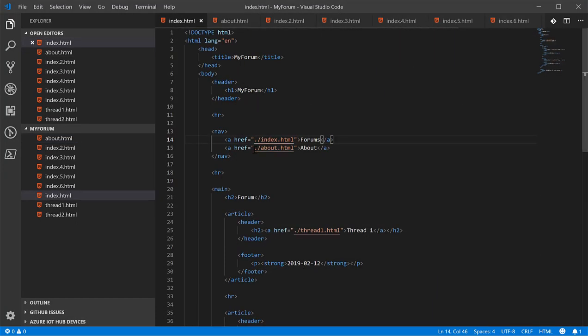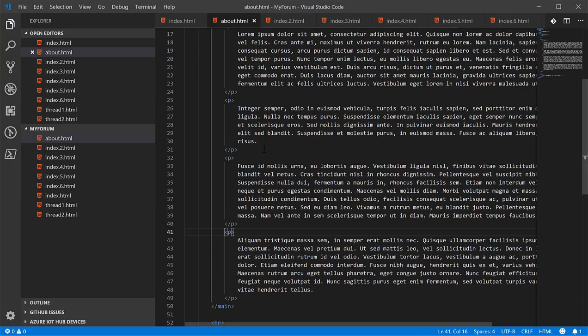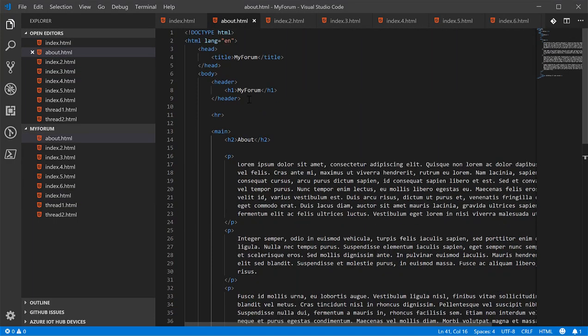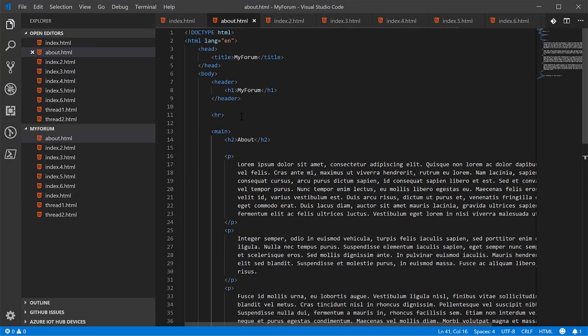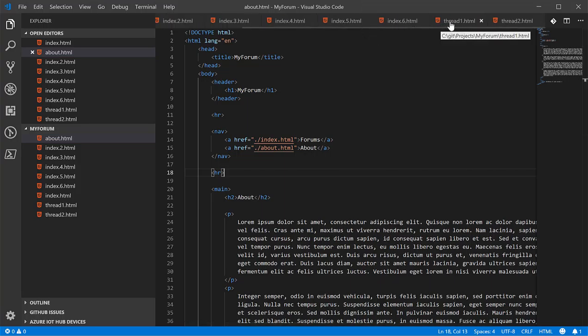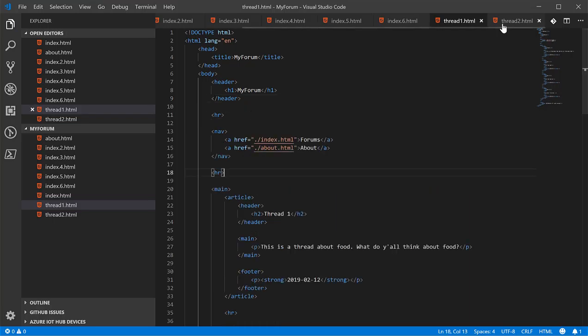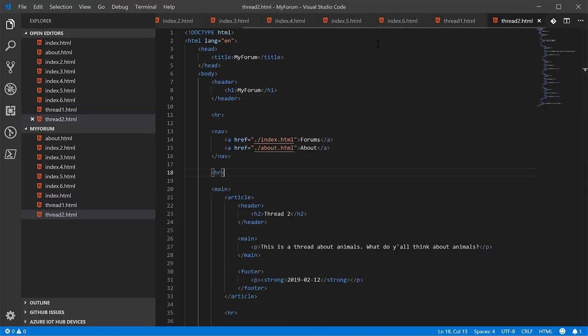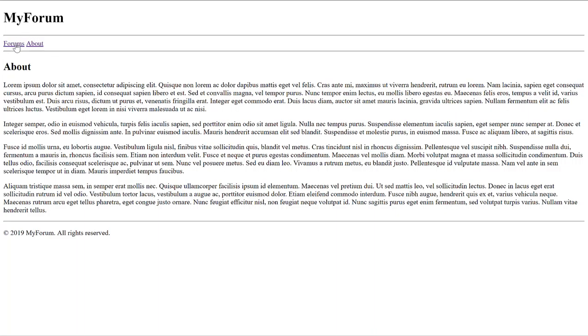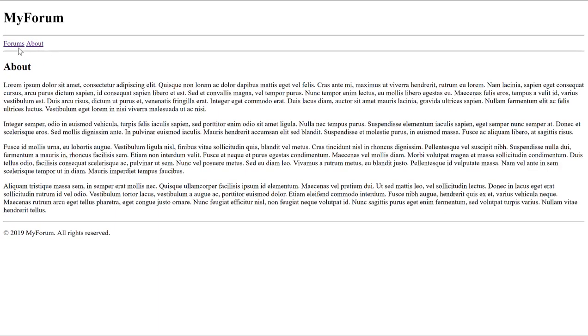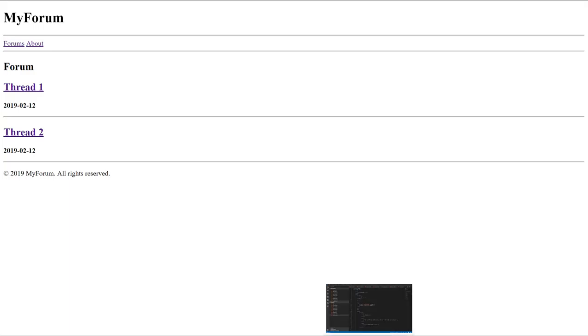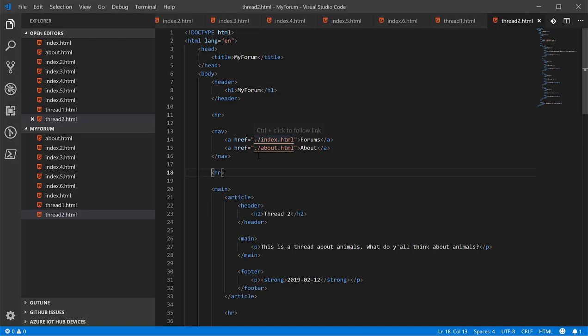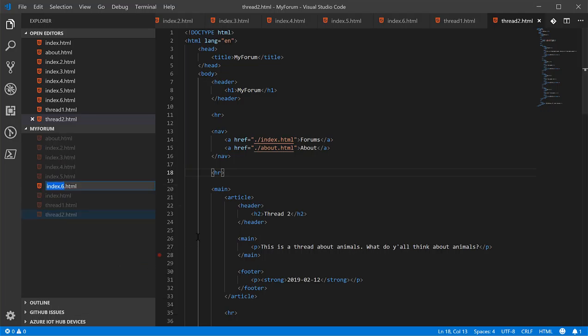Let's go ahead and add this navigation bar to the about page and to the thread pages as well. Now that we've got that out of the way, let's make the contact page real quick.